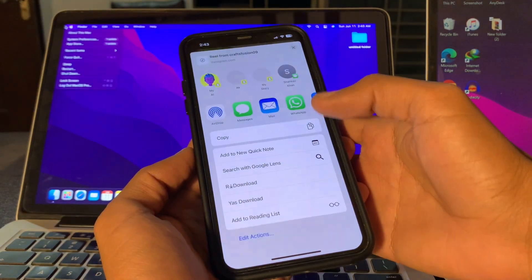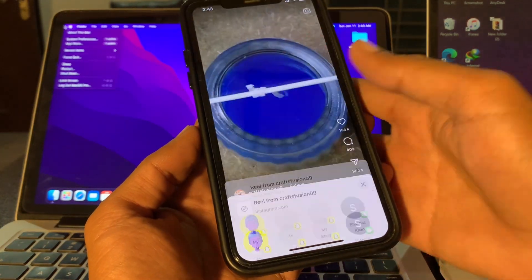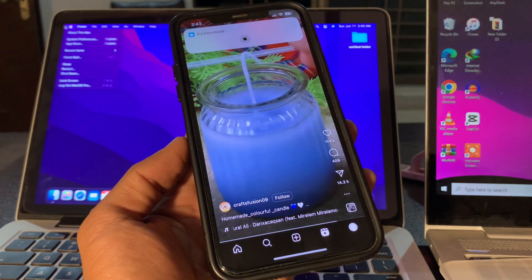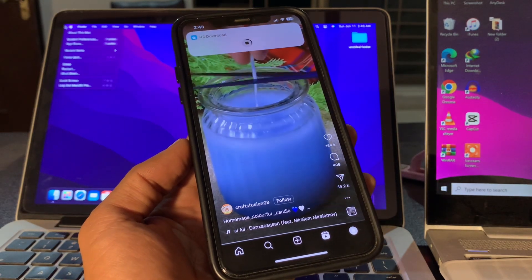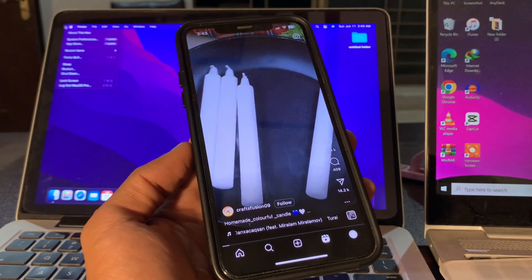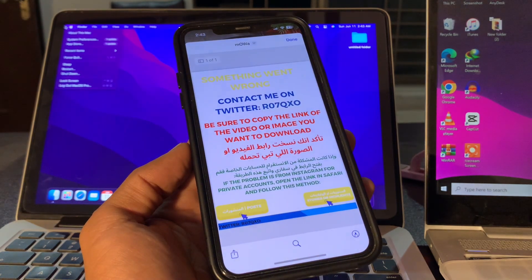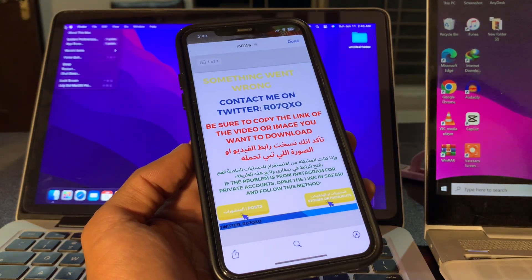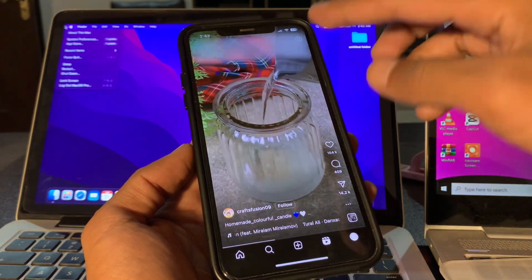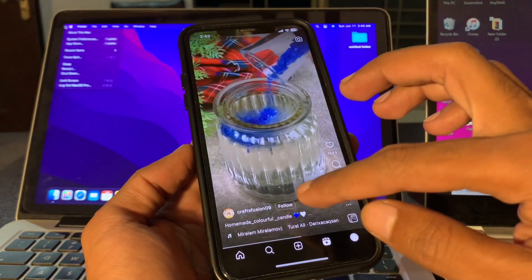Hello everyone, welcome back to another video. In this video, I'm going to show you how to fix the R download shortcut not working on your iPhone. If you're trying to download Reels from Instagram and you get this error when using the R download shortcut, I'm going to show you how to fix it.